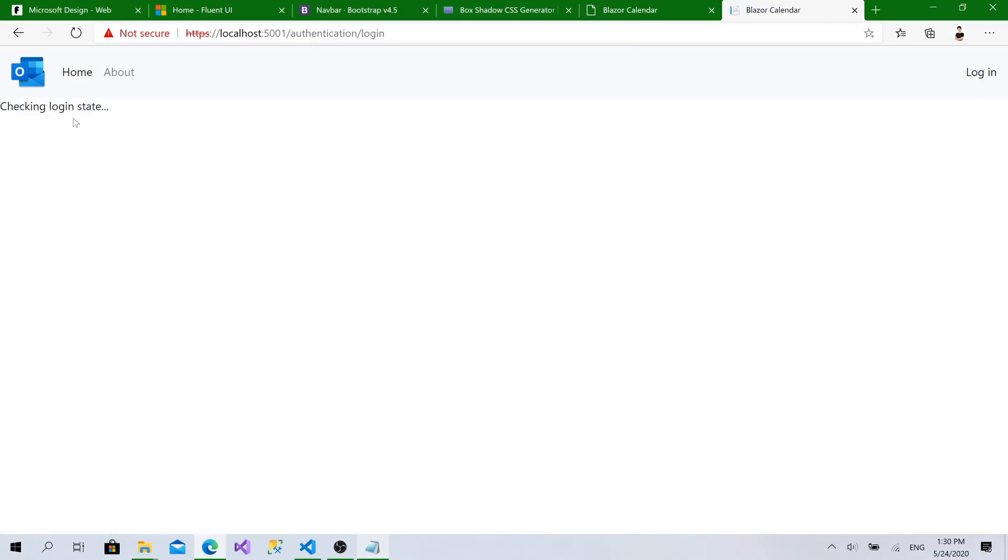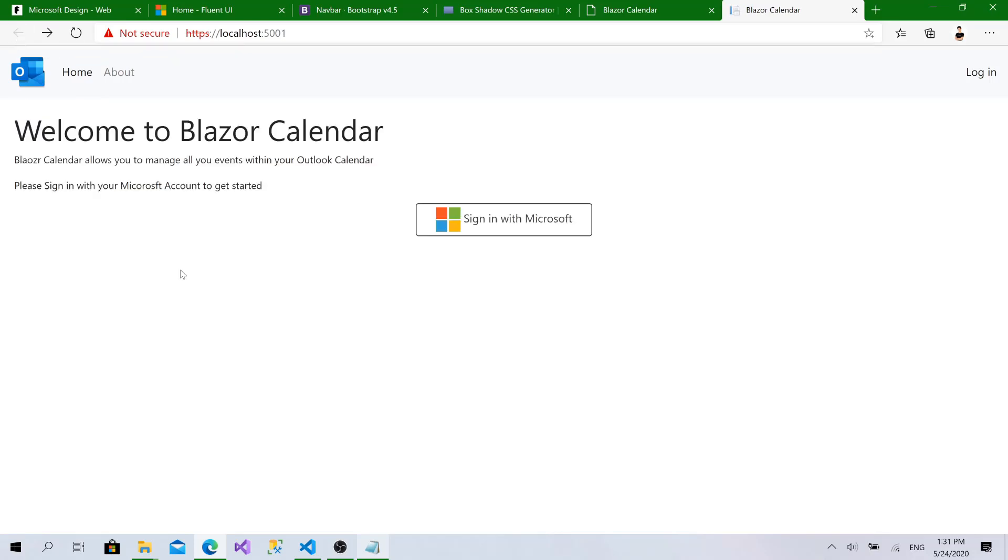As you can see, it tries to redirect me to Microsoft, but we haven't initialized it yet with the required application and registrations from the Azure side. Okay, everything's perfect right now.